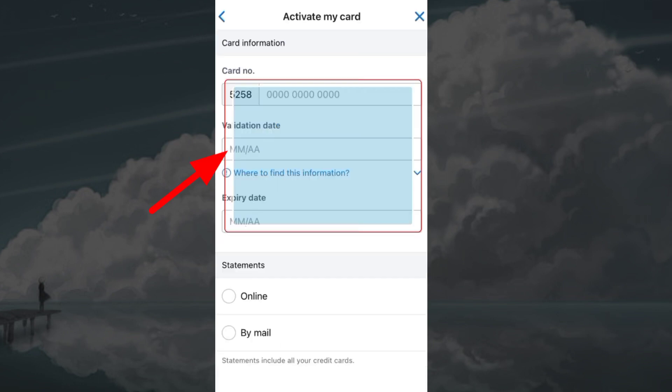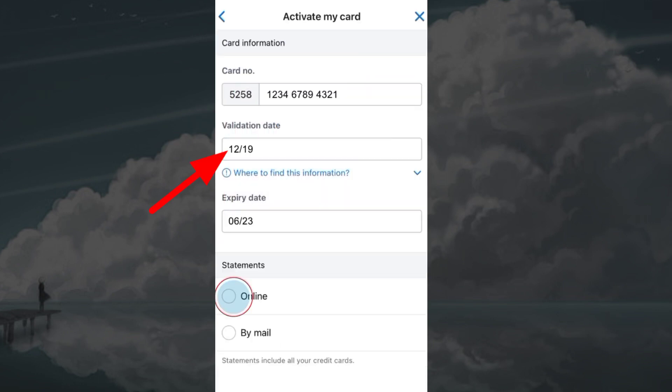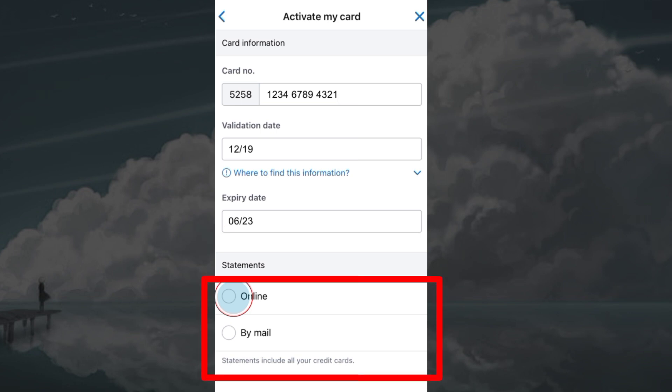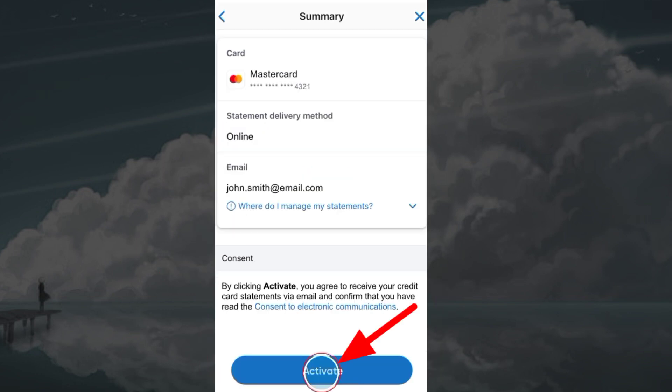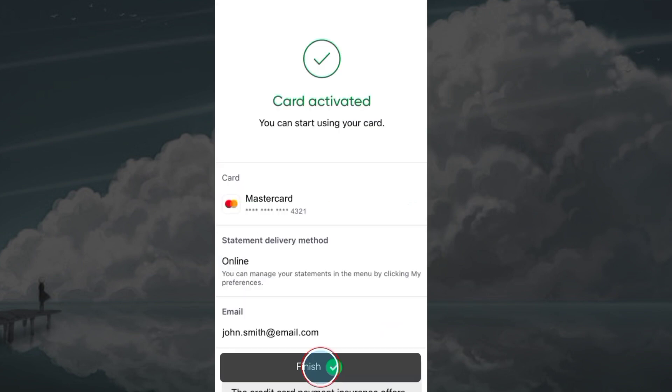Enter your card number, validation date, and expiry date. Choose how you will receive the statement, then tap 'Activate' and your card will be activated.